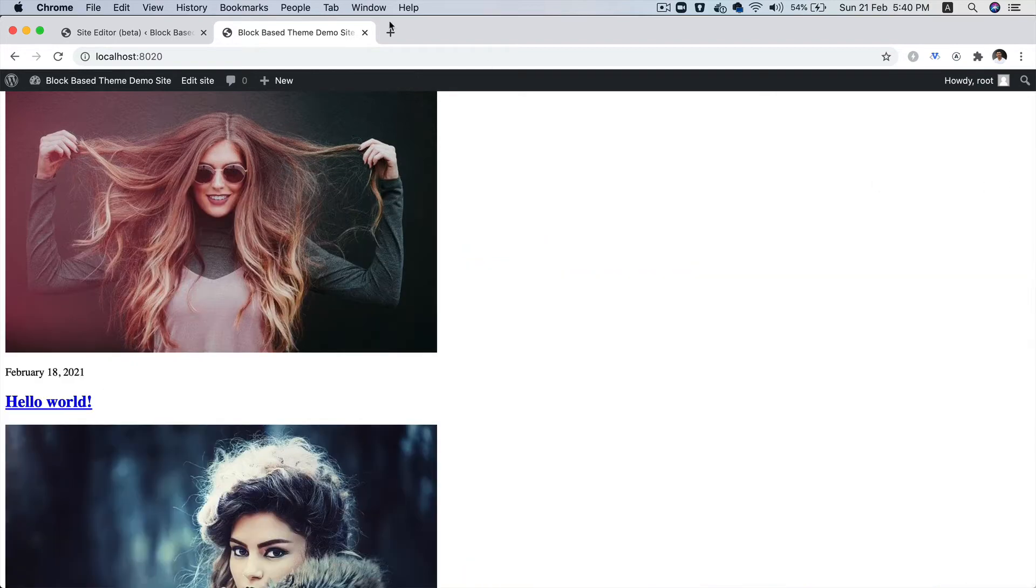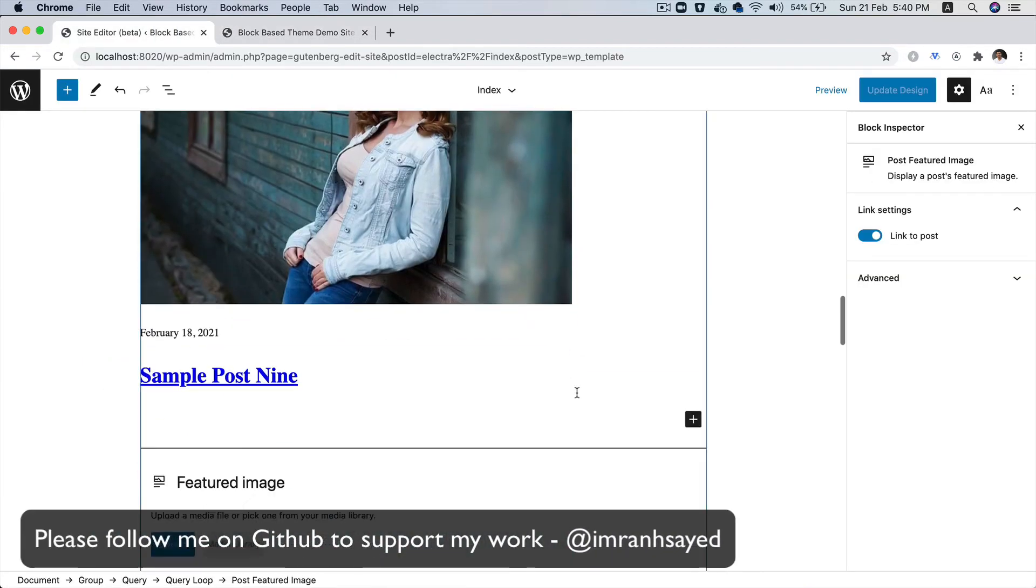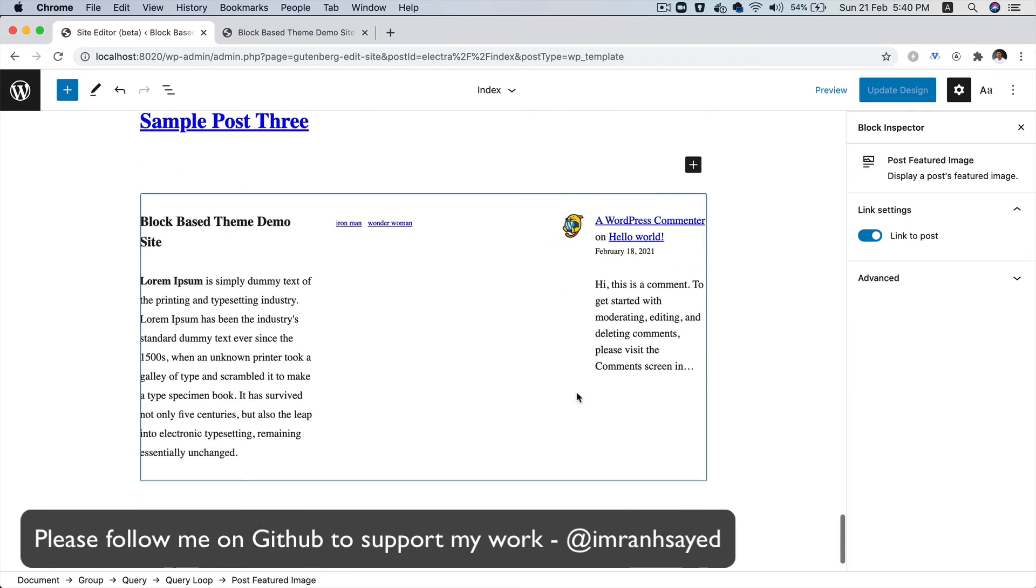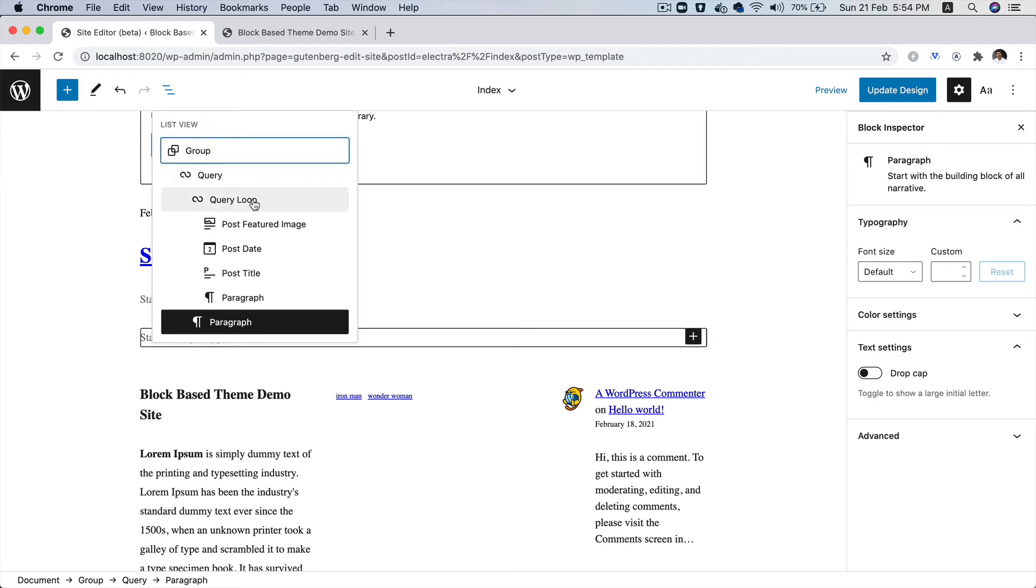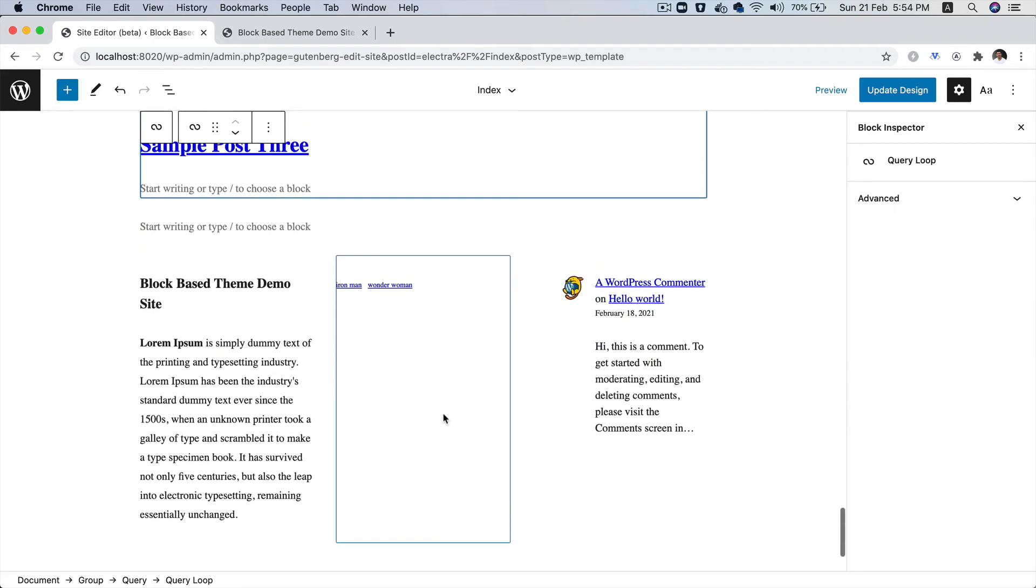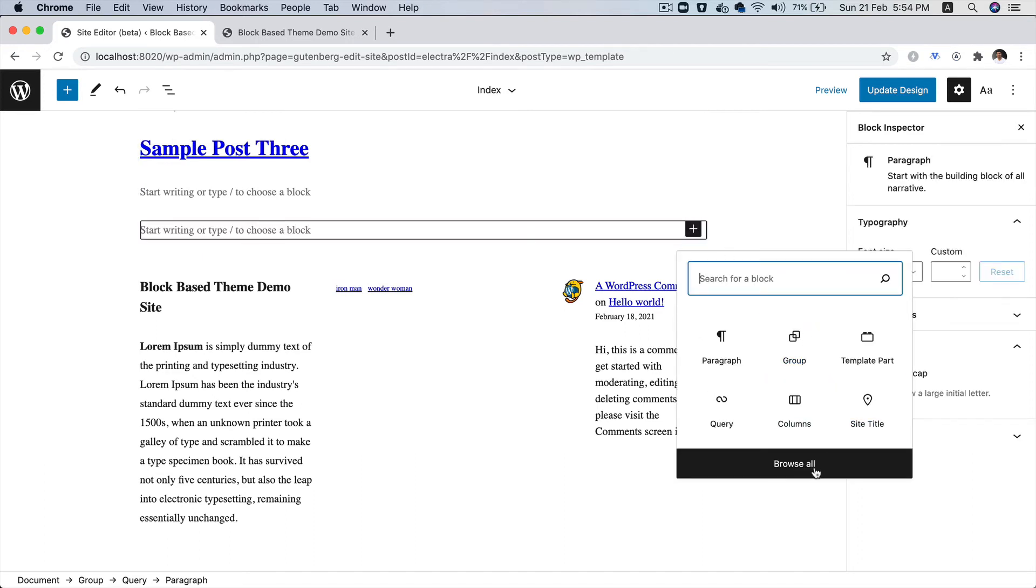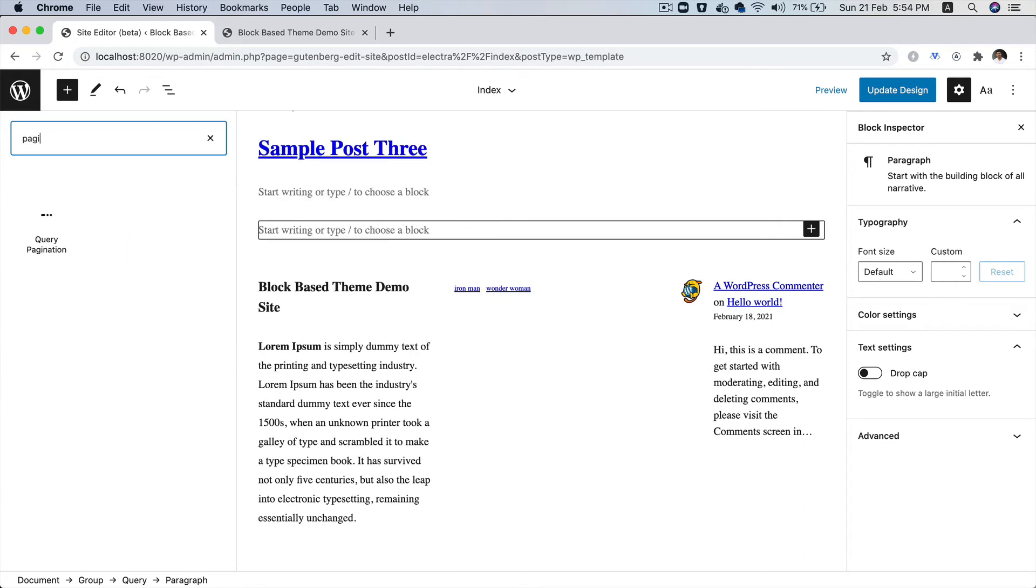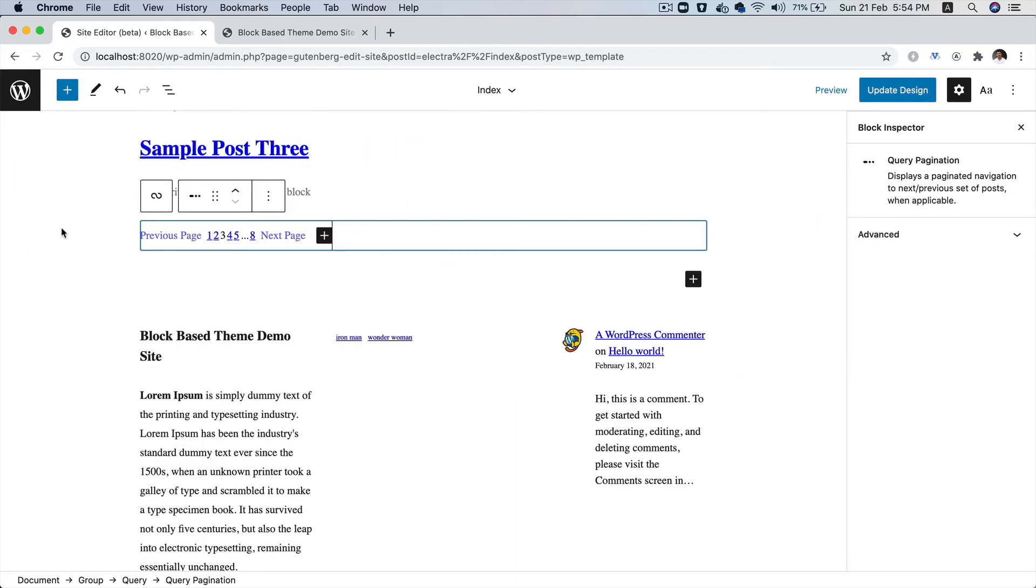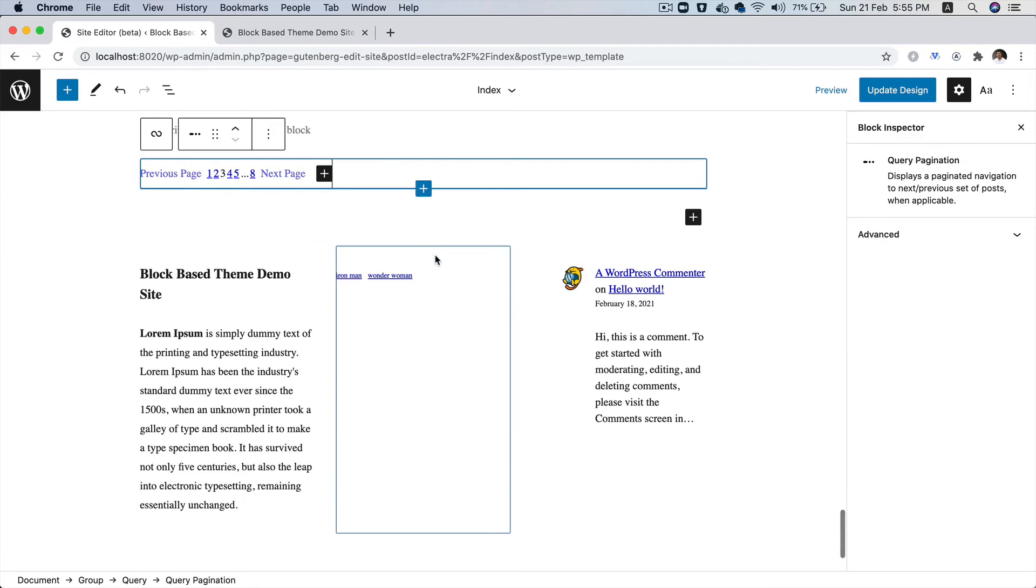The good news is that we've also got the pagination block available. Let's click on these three dots, then click on the query loop and scroll down. Under this box, click on this plus icon, then browse all and look for pagination. You can see that you've got query pagination available. So let's click on that one. There you go, you can see you've got previous page, the page numbers and the next page as well, which is brilliant.